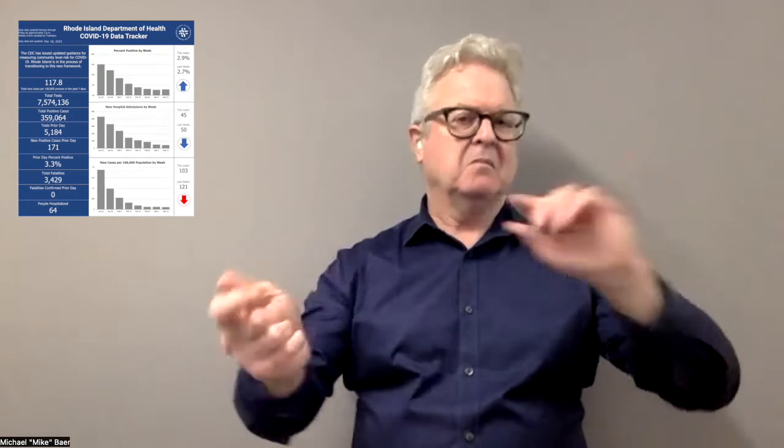Now that the numbers have been receding, they are using a different system. Instead of going by individual counts, they're going by community levels. This community level system applies to all counties in each state across the United States, and it determines whether a county is rated low, medium, or high.